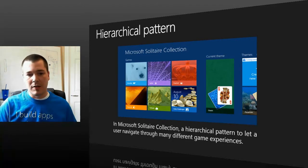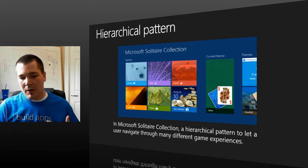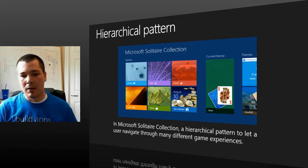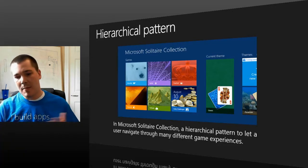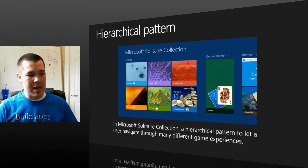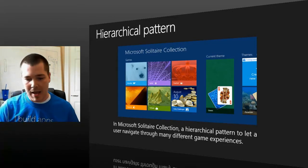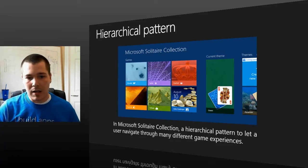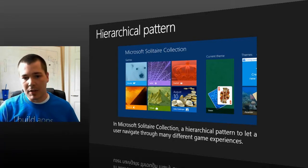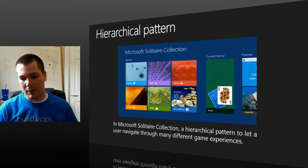One thing about this design — depending on your game — you might always want to include something like a back button that will bring you right back to this hub. So if I'm in the middle of playing the game, I can click the back button and it will take me right back to the hub where I can check my achievements or something like that. It's a really good idea to include that with this design.